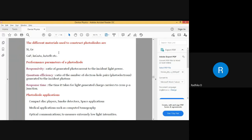These are different materials which combined together make a photodiode. Three important parameters: first is responsivity. There is light of some particular intensity or power falling on it and it is producing some current. If I take the ratio of the current generated to the amount of light incident, I call it responsivity — basically, how much does the photodiode respond.